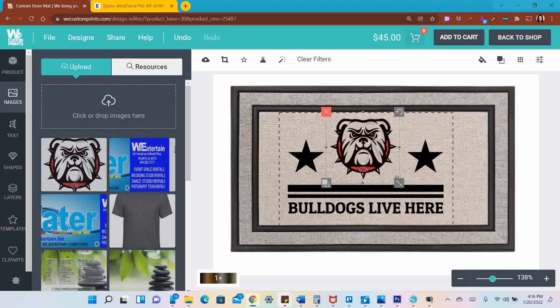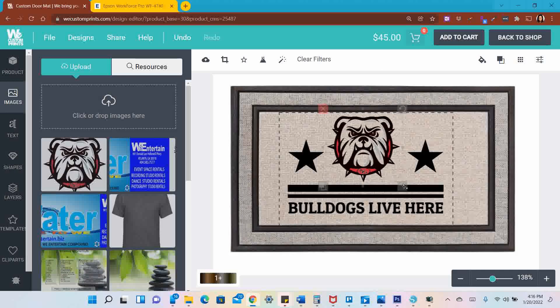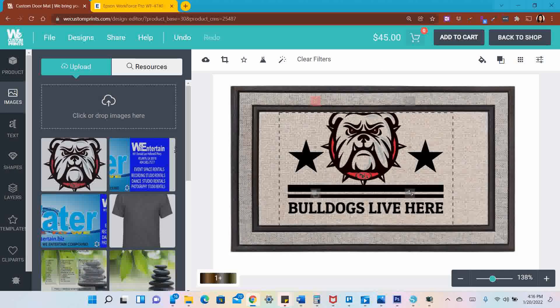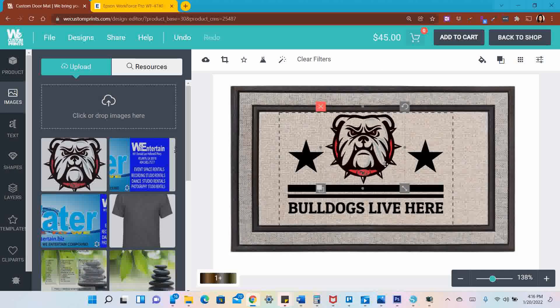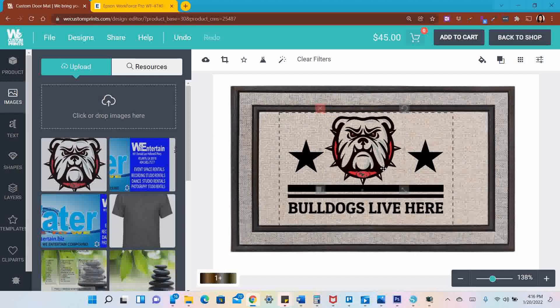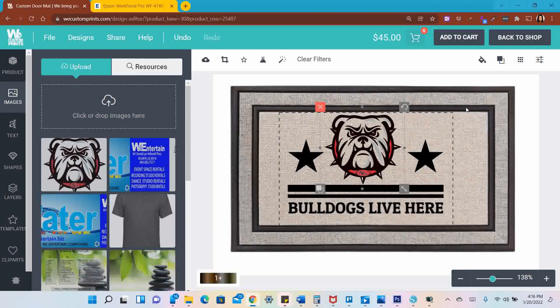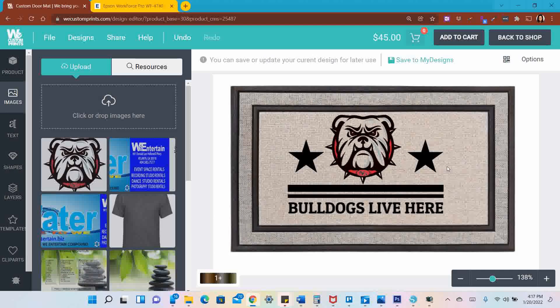We're going to make the bulldog bigger, move him down, and that looks good to me. I'm going to hit Add to Cart.